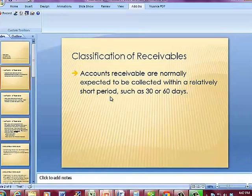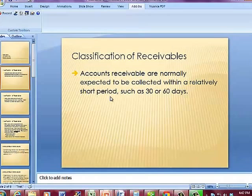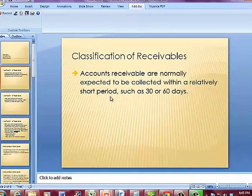There are two scenarios where you'll generally use accounts receivable. When you do work and bill the customer, that's a debit to accounts receivable and a credit to revenue. And when you do accrued revenue, where you are billing the customer, that is again a debit to accounts receivable and a credit to revenue.